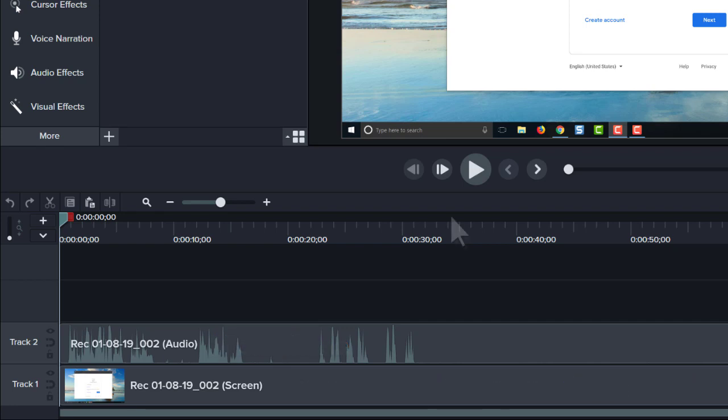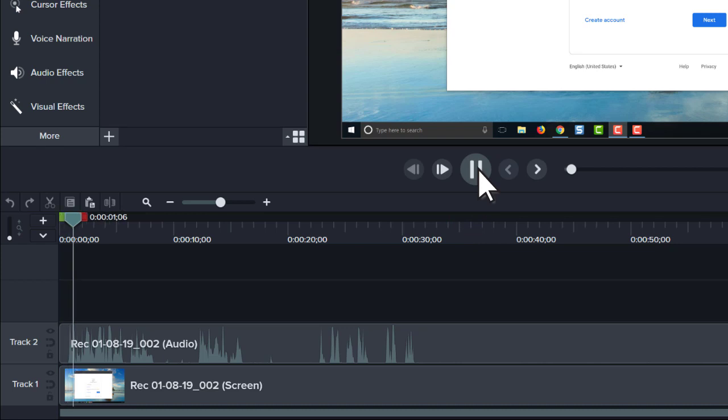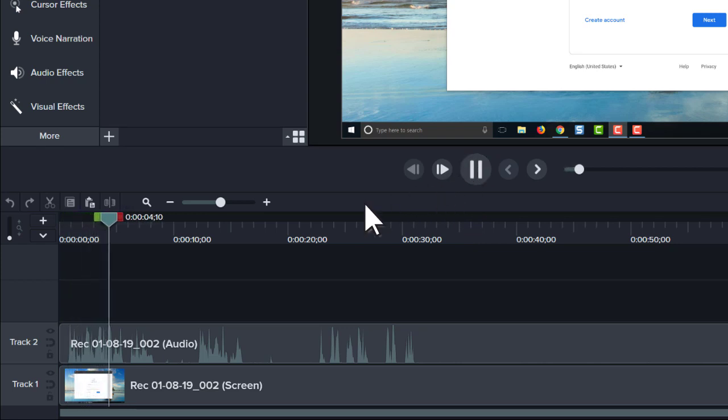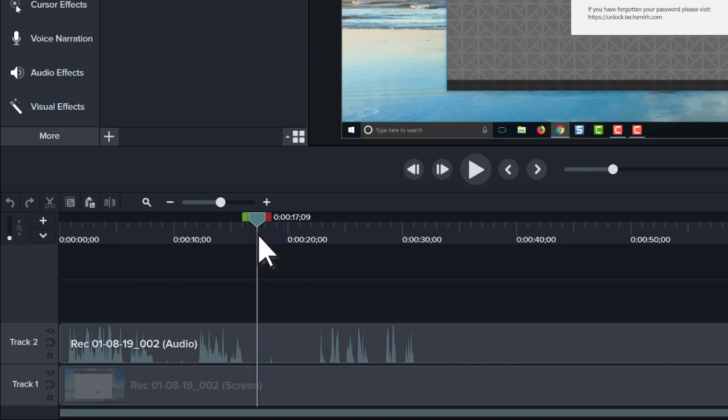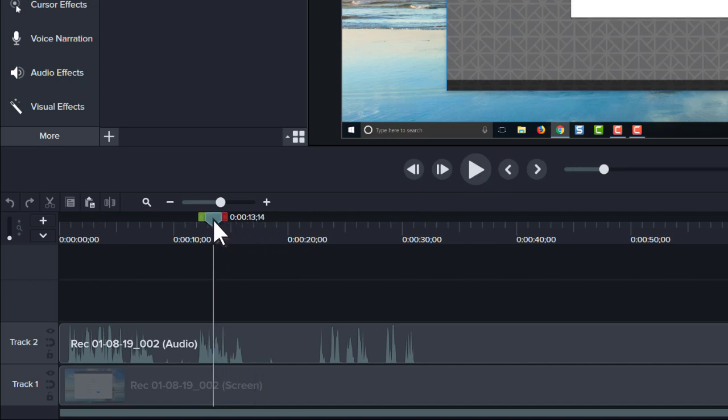To preview the recording, click the play button or press the space bar. To jump to a point in the video, click on the timeline, or click and drag the playhead to scrub through the video.